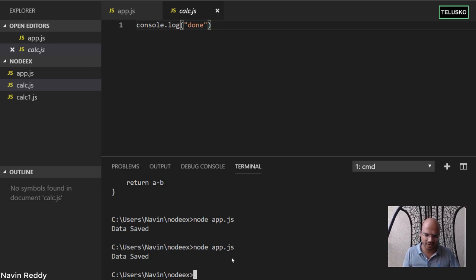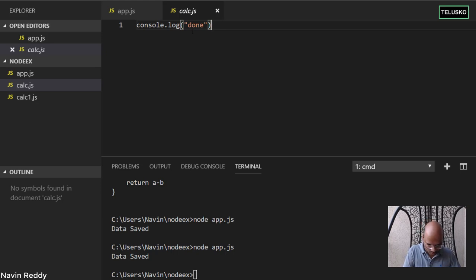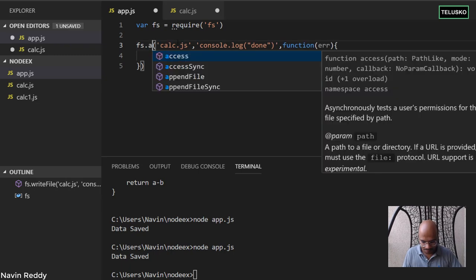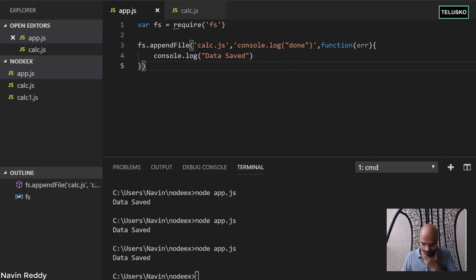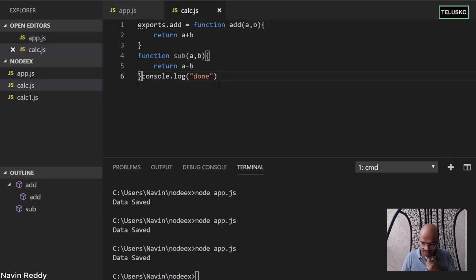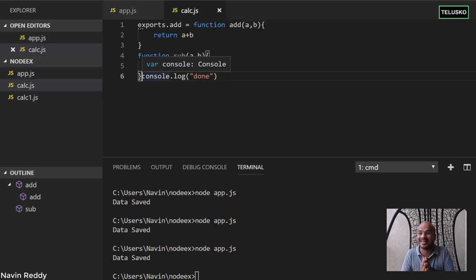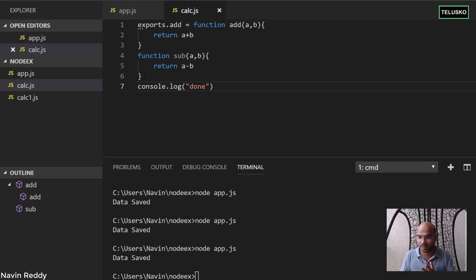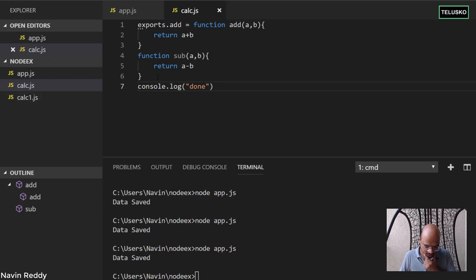We don't want to replace content — we want to append to an existing file. In that case, instead of writeFile, use appendFile. Running the code, it says 'data saved', and if you look at the file, the new data has been added at the end. So writeFile replaces the entire content, while appendFile adds data at the end.